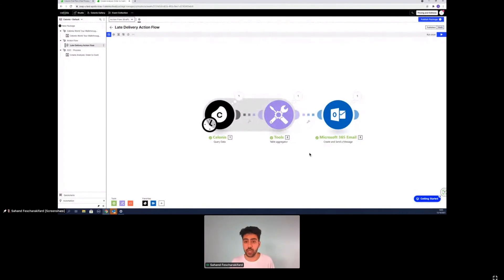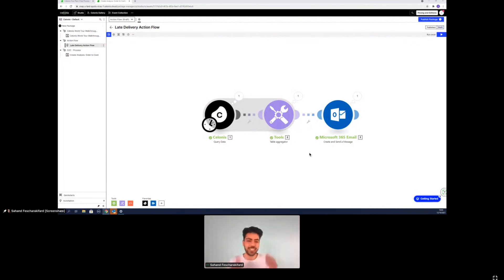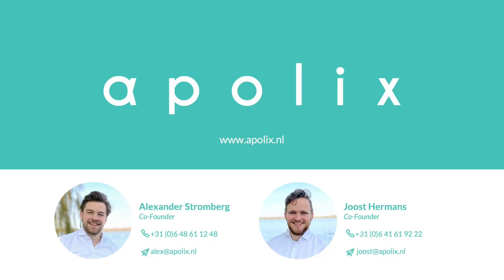Thank you for listening in. Are there any questions? I don't think so. All right. So thank you for listening in. Thank you for taking your time and hope you have a great day and get started with Celonis. It's amazing. Cool. Thank you.